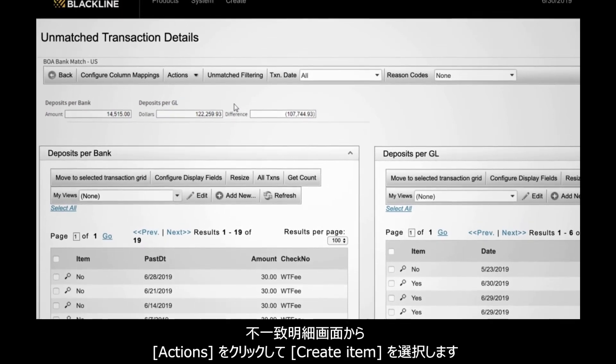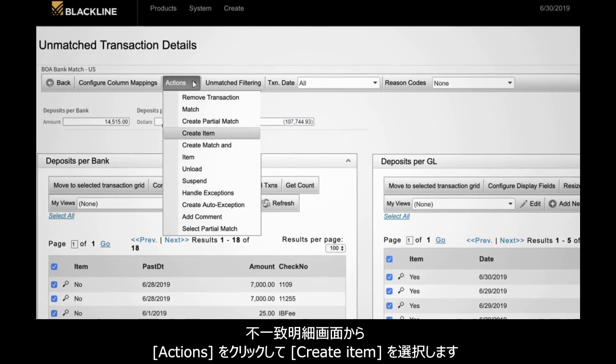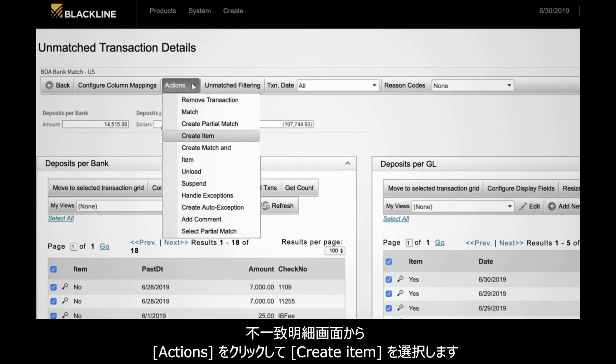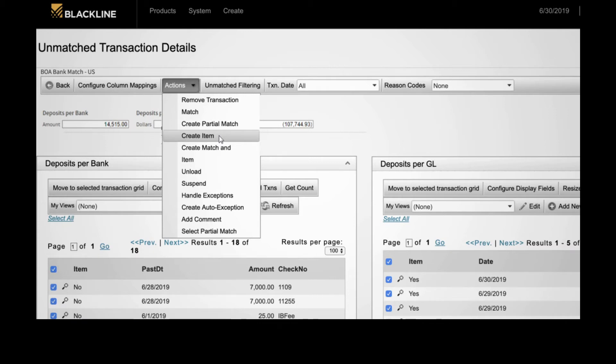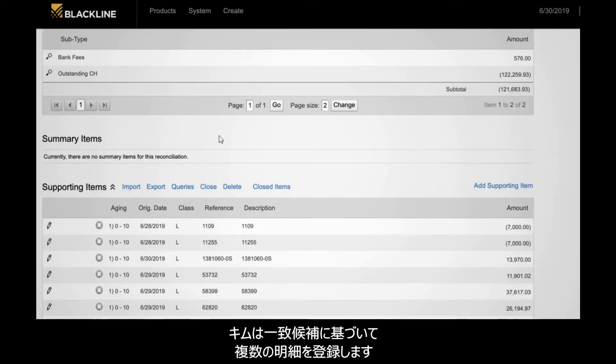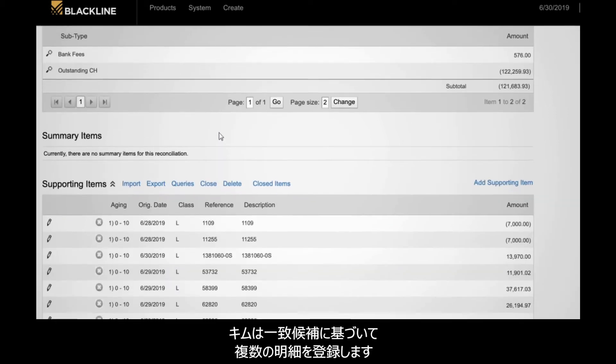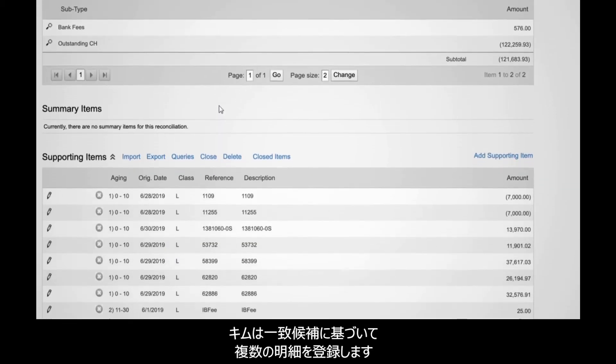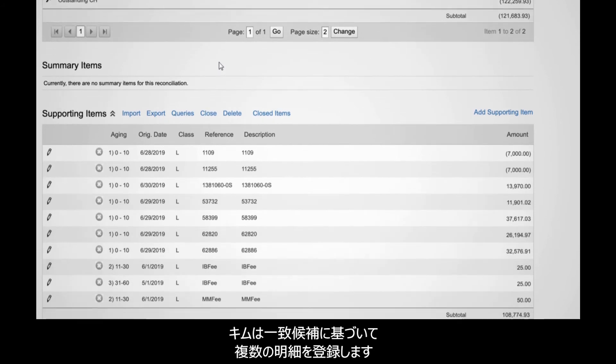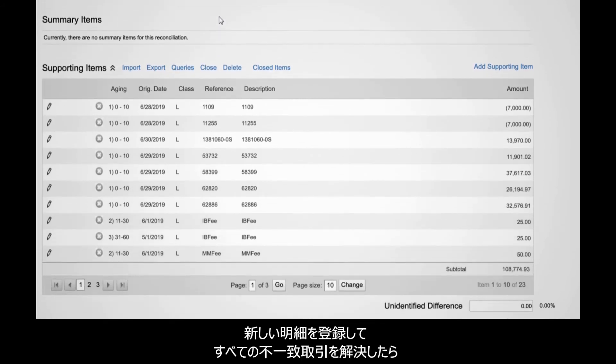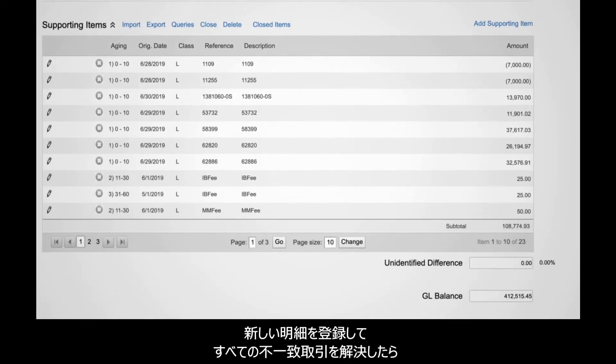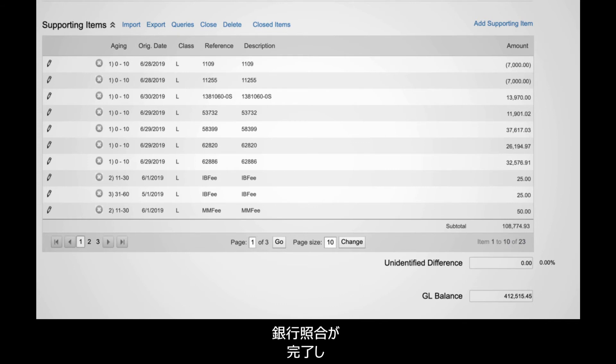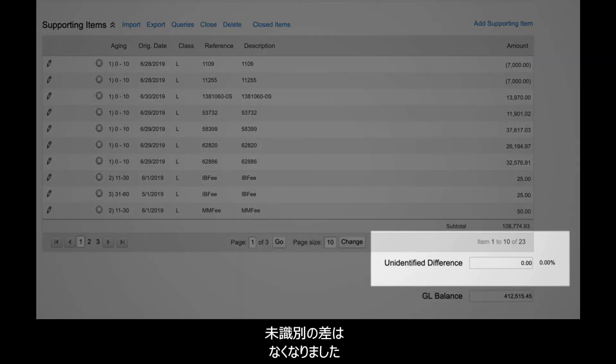From her unmatched items screen, she clicks Actions and selects Create Item. From this screen, she can also create and post journal entries back to SAP Solutions. Kim creates several items based on the suggested matches. Once she has created new items to address all the unmatched transactions, Kim notes that her bank reconciliation is complete and there is no remaining unidentified balance.